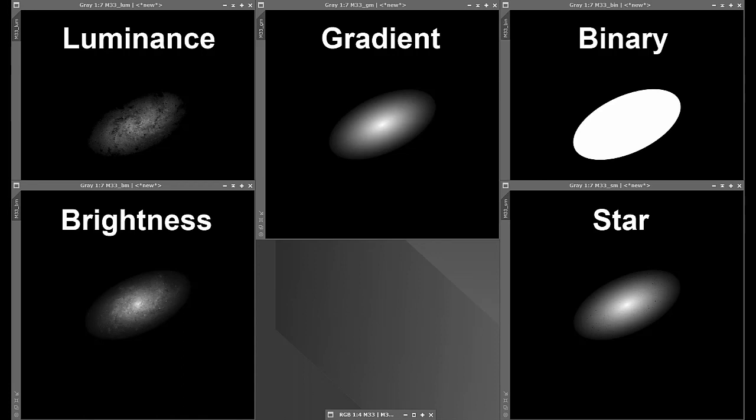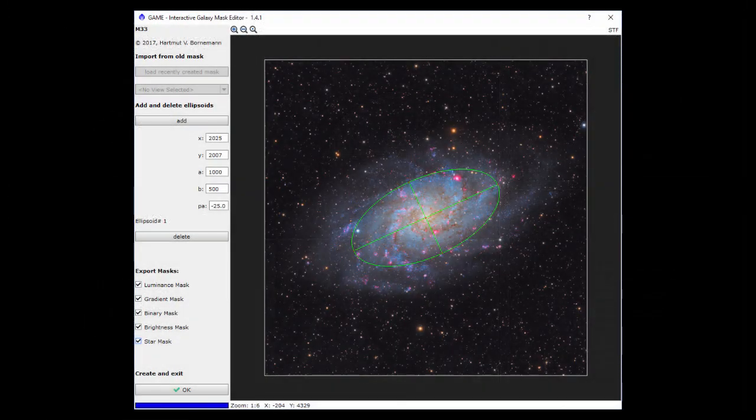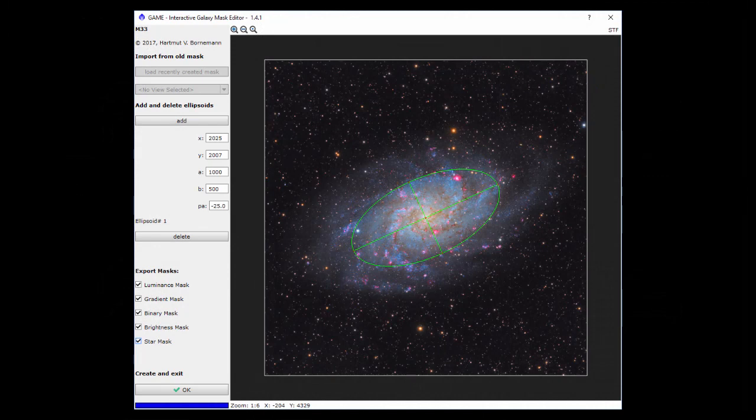While galaxy is part of its name, game can be used for any object.